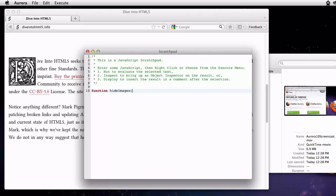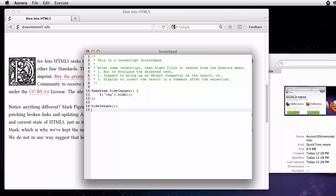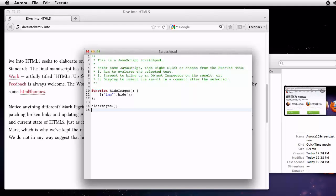Here, I've written a simple function to hide the images on a page. I select the code, and then hit the keyboard shortcut to run it. Scratchpad is also a great tool for Firefox add-on authors if you set the devtools.chrome.enabled preference to true.